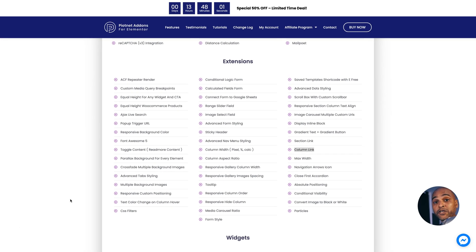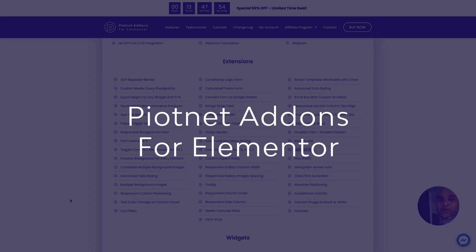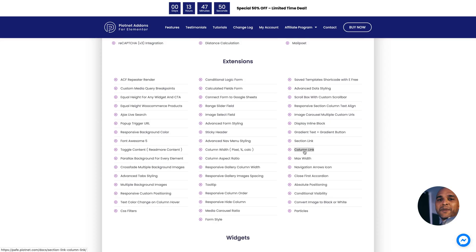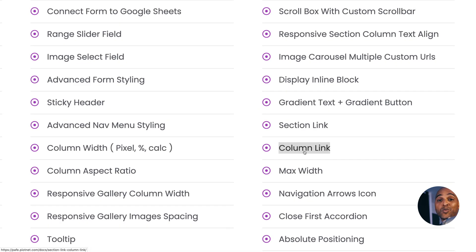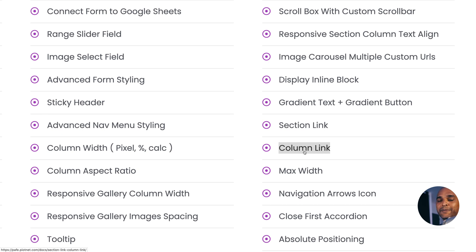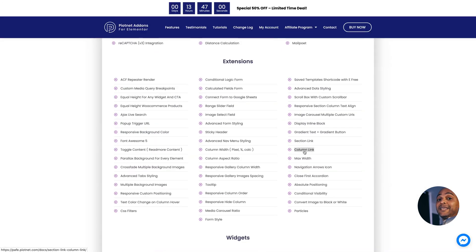If you want more technical features, as well as features that you think should have been in the core of Elementor, then I believe that Piotnet is a great add-on pack — especially the column link. Many people ask how to make a column clickable, and this is one of the features that comes with Piotnet. It may not always be the fanciest, and sometimes the usability is not that great, but you can activate and deactivate what you don't need, so your Elementor install is not going to be bloated. Feature-wise, it's really solid.